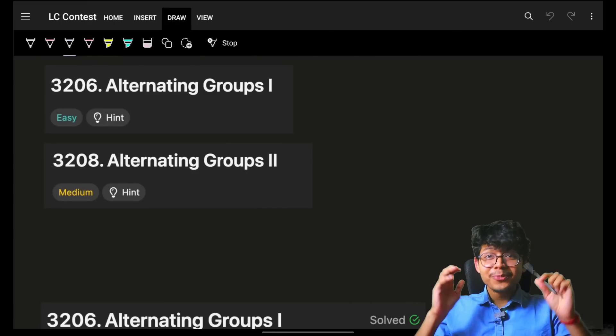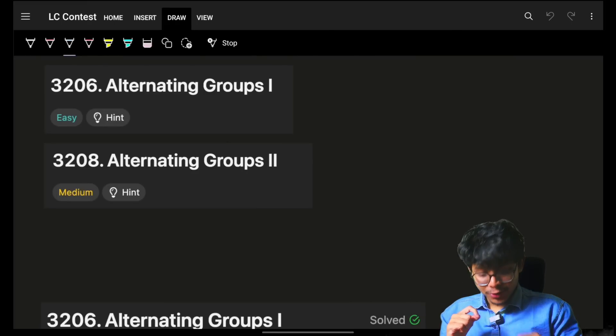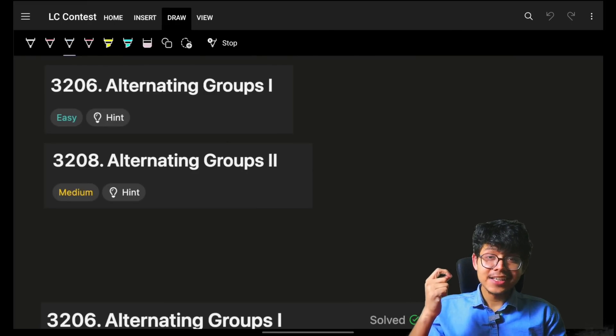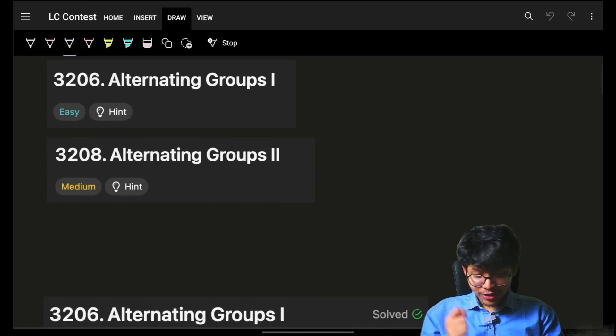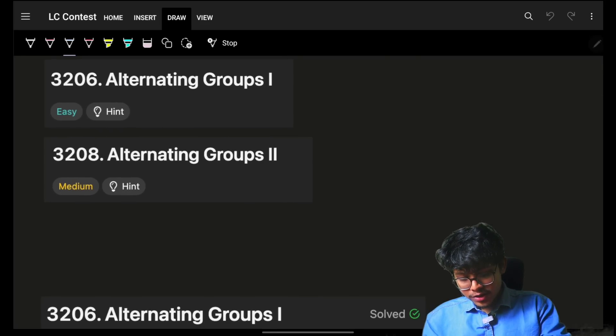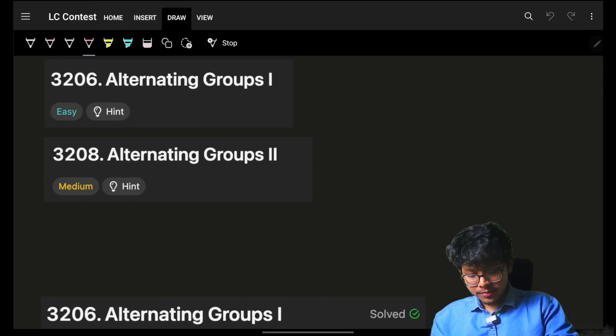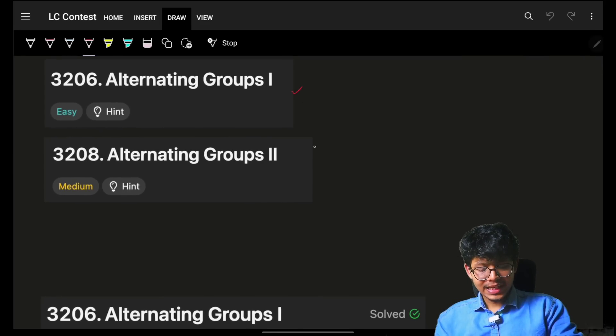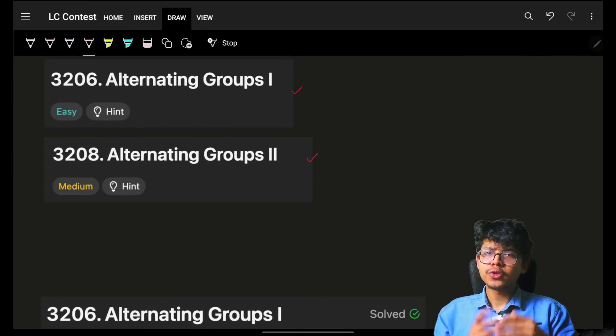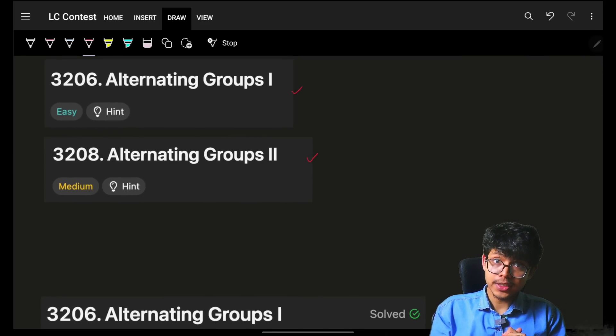Hello, hi guys. Good morning. Welcome back to a new video. I hope you guys are doing good. In this, we're going to see problem number one and three of today's bi-weekly contest.